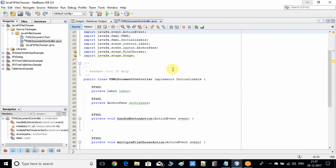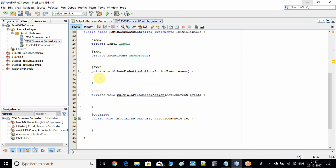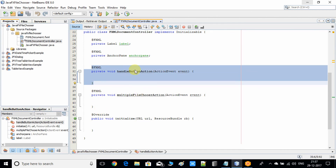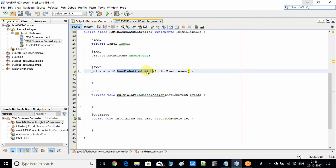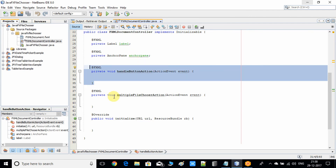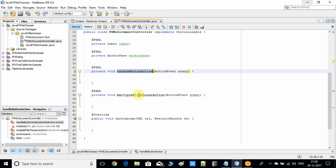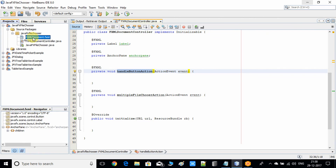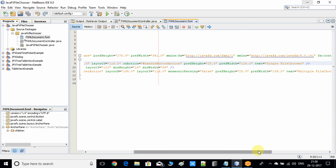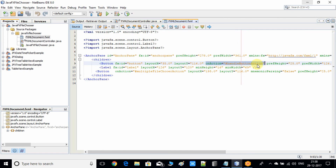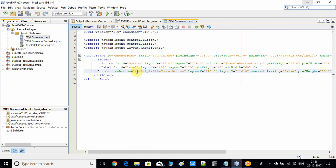Now come back to the controller file. I have added two action methods — the first action method is for button one and the second for button two. Once you press the first button, the first method is invoked, and pressing the second button invokes the second method. I connected the action methods to the buttons via the FXML file using the 'onAction' attribute, passing the method name.